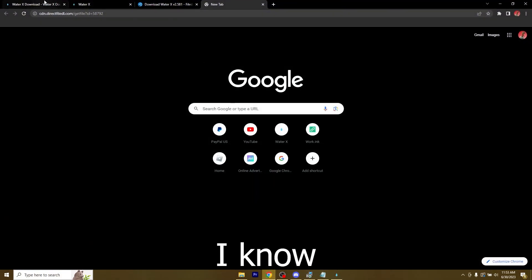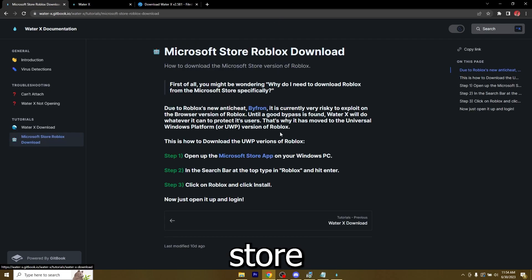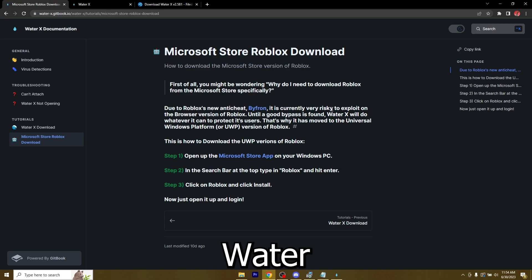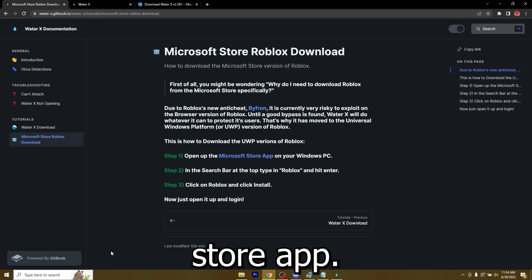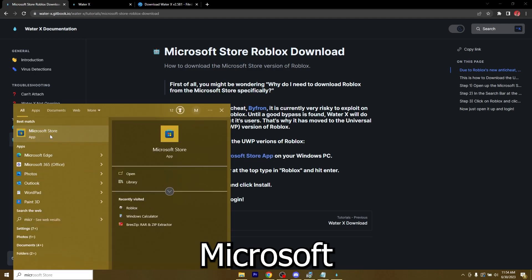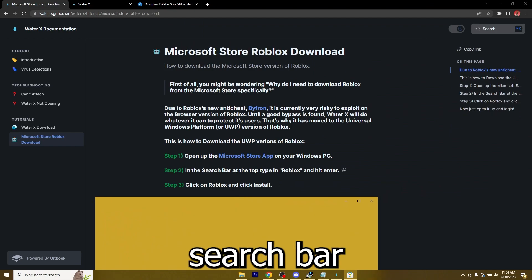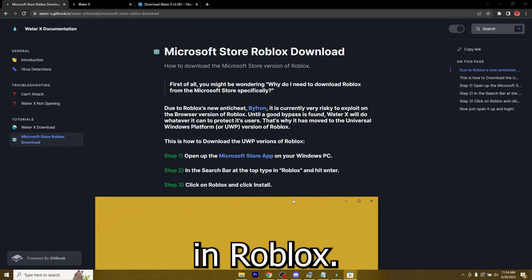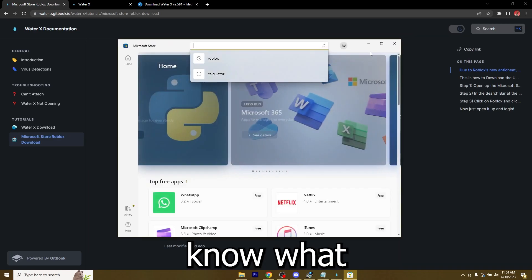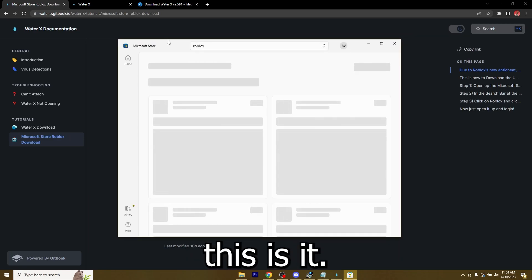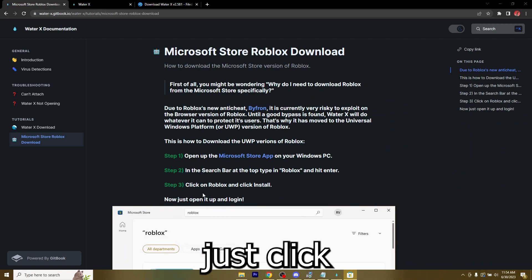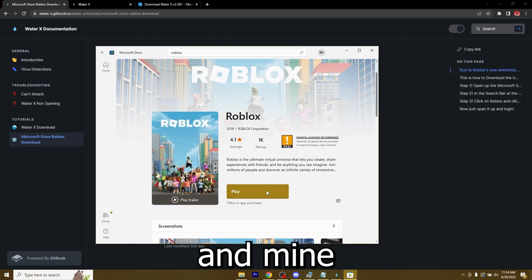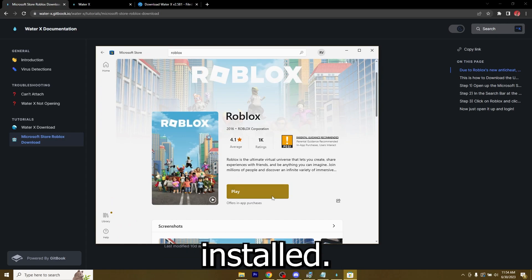If you didn't know, you'll need Roblox downloaded from the Microsoft Store because there's not really a bypass to ByFront yet. But once there is, WaterX will update to bypass it. For the time being, just open up the Microsoft Store app. In the search bar at the top, type in Roblox. Let's wait for it to load. Then you can click on Roblox and click install.